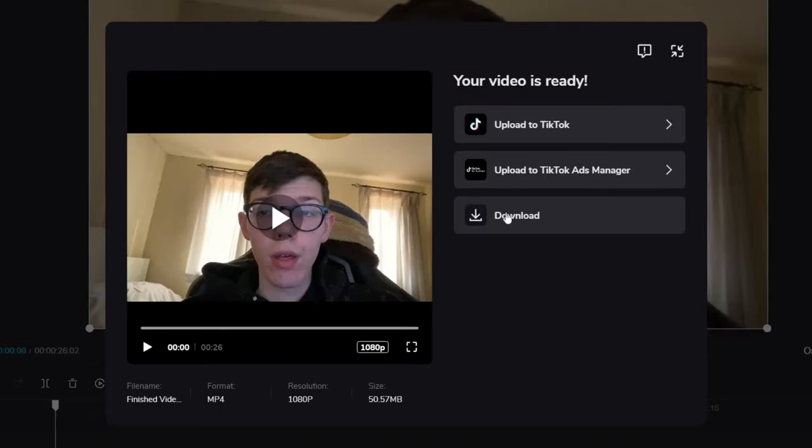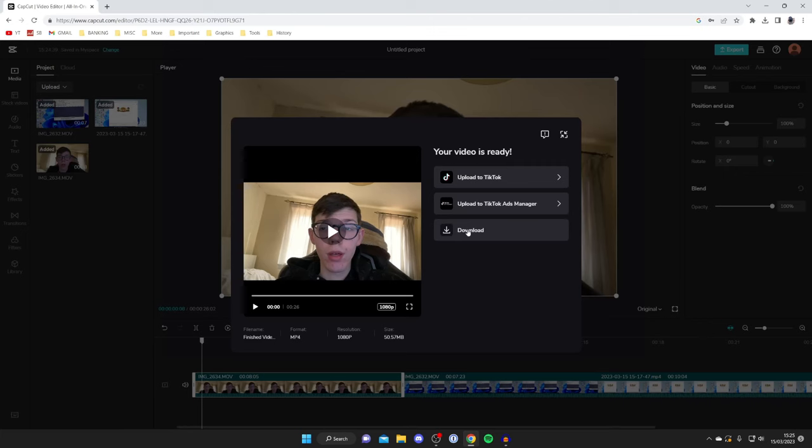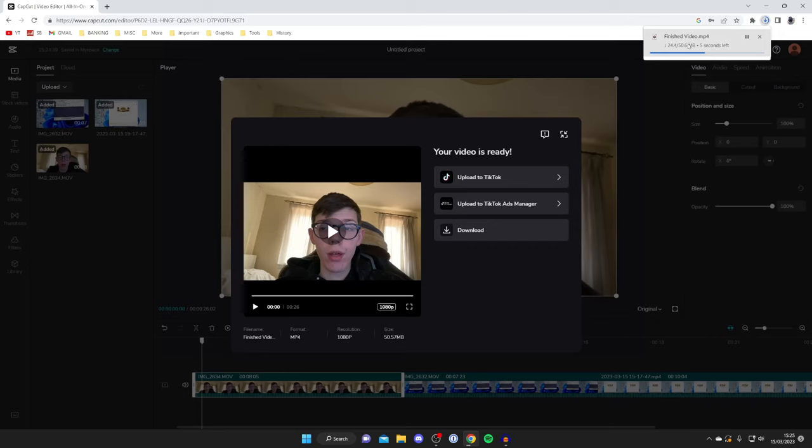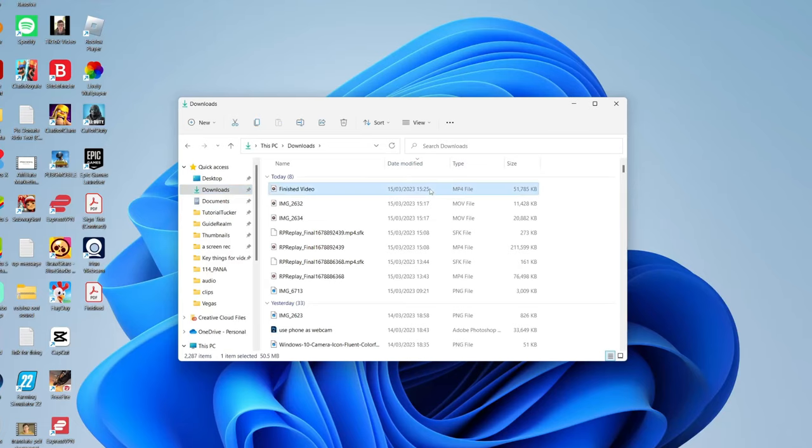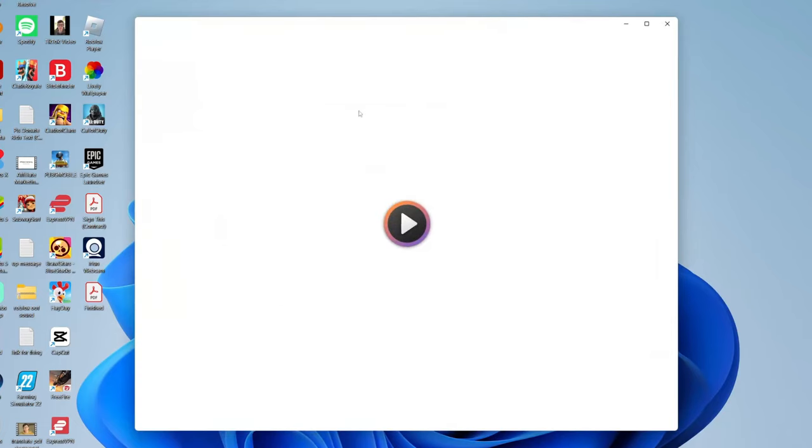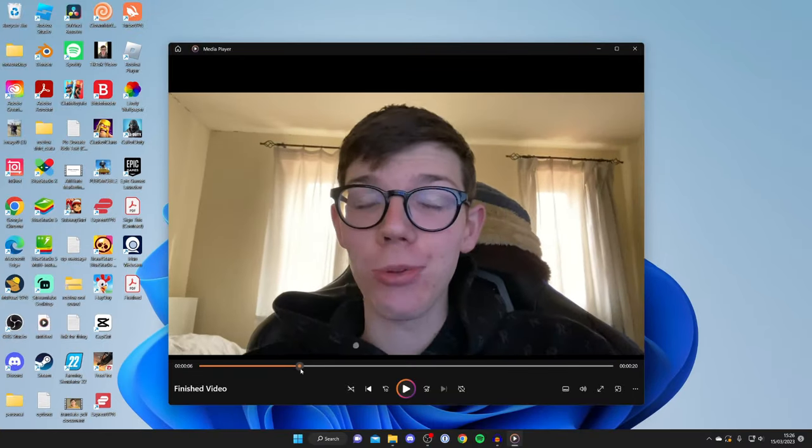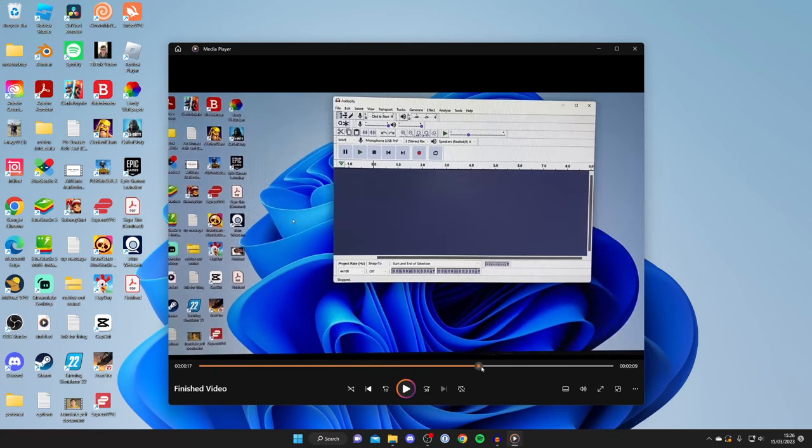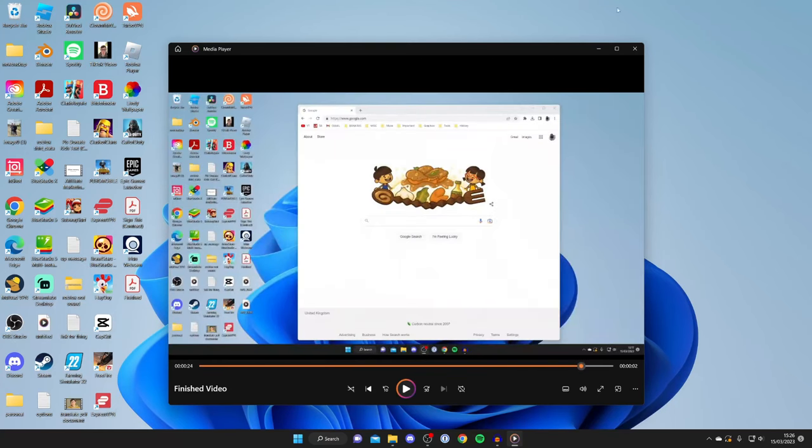Once finished exporting, just tap on download and it's going to download to your computer. As you can see in the top right of my browser it's downloading. Every browser downloads files slightly differently but you can always find your downloads in the downloads folder in your file explorer. Here is the finished video and I'll quickly scrub through it to show you. As you can see, here are all three clips I merged together. It's that easy.